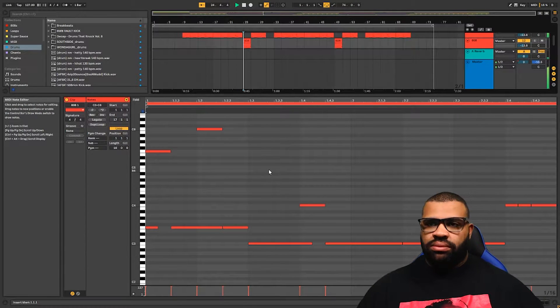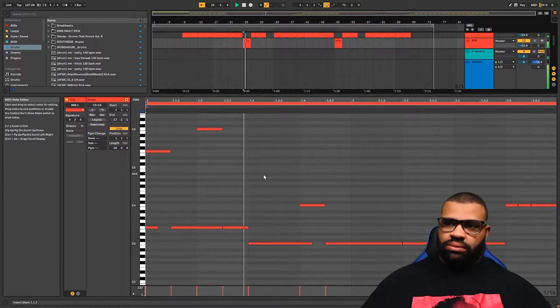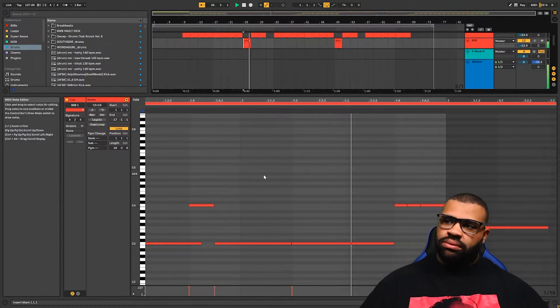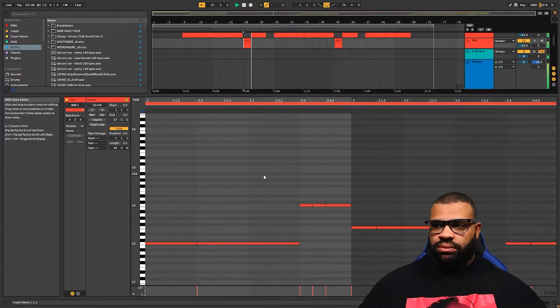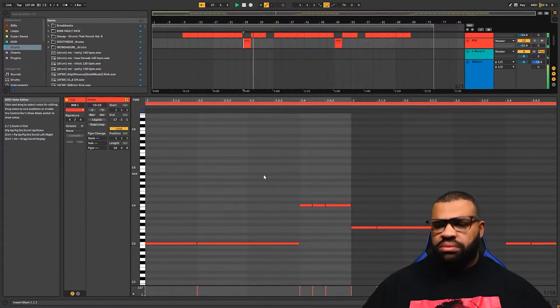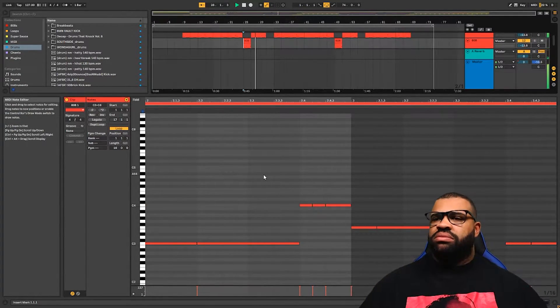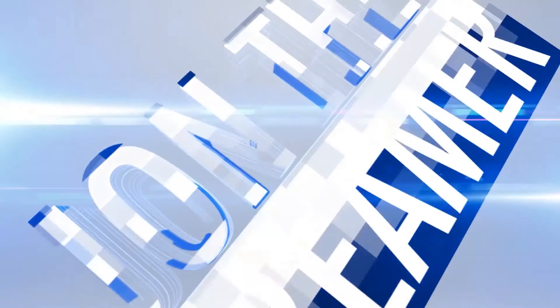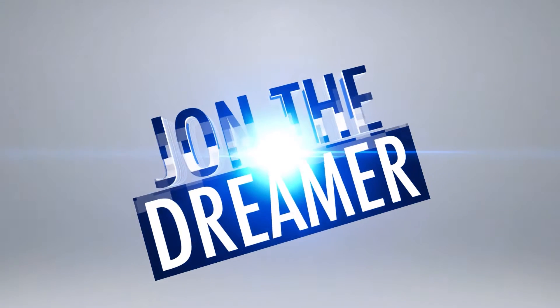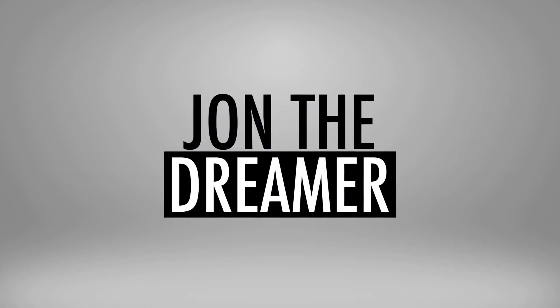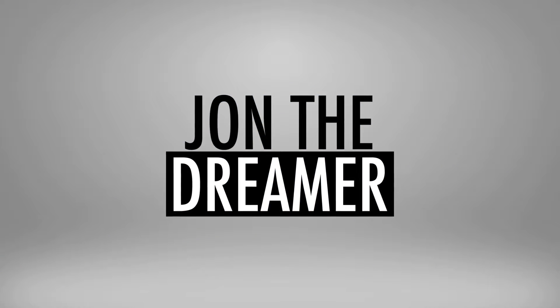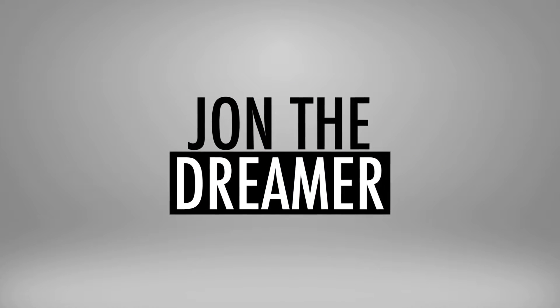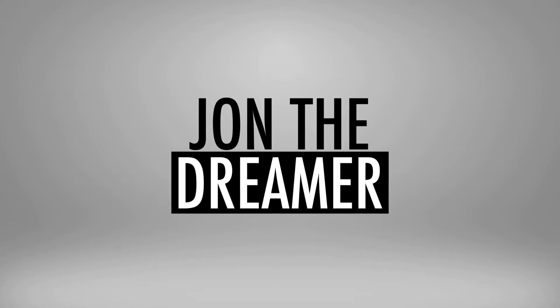So this is where we're trying to get to. What's going on people, it's your boy John the Dreamer. In today's video, we're going to break down the way I do 808 slides in Ableton Live 10. It's quite a quick method.